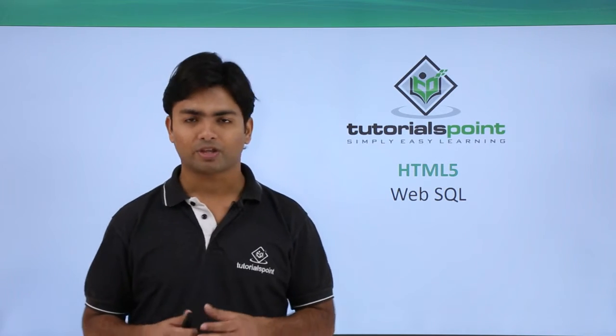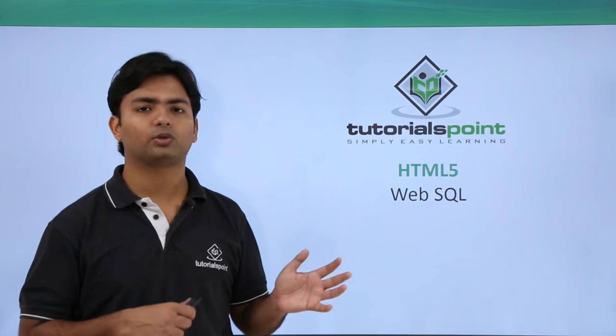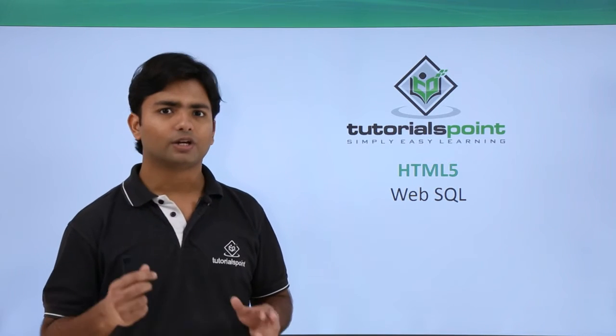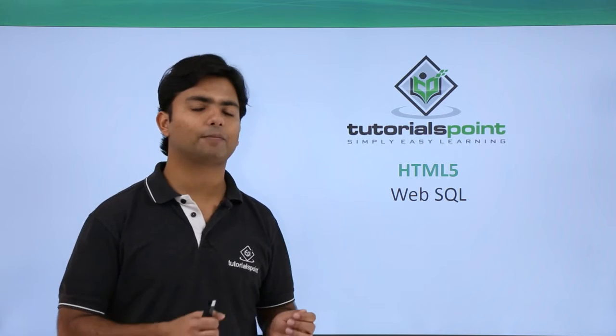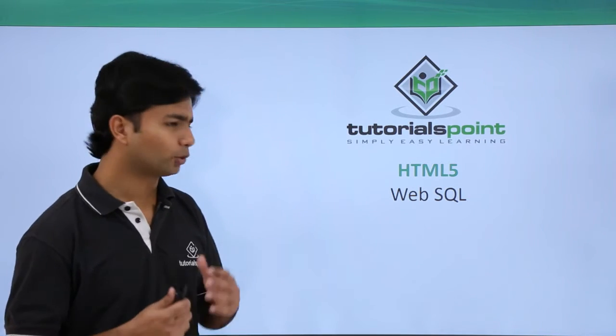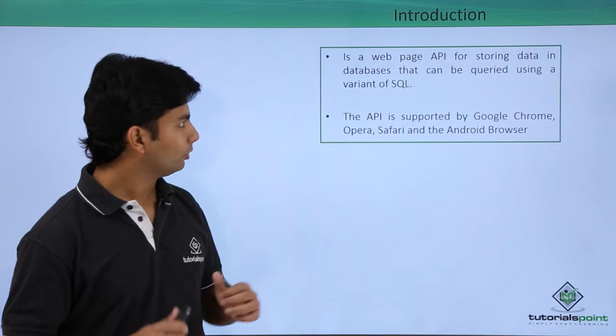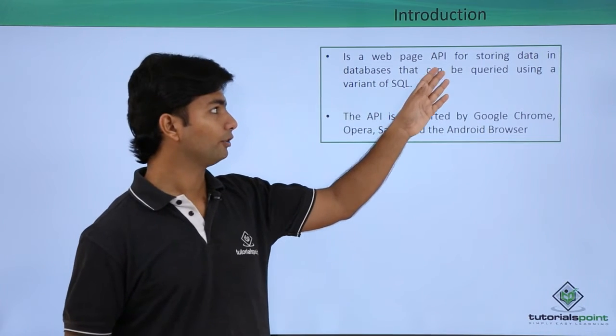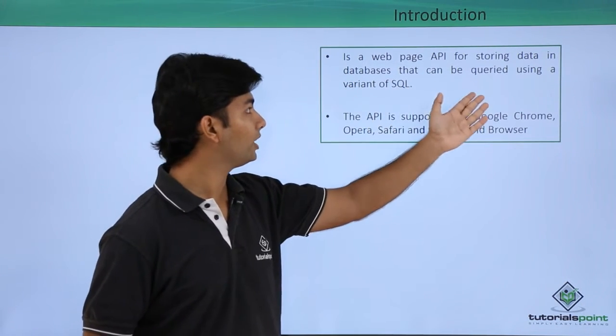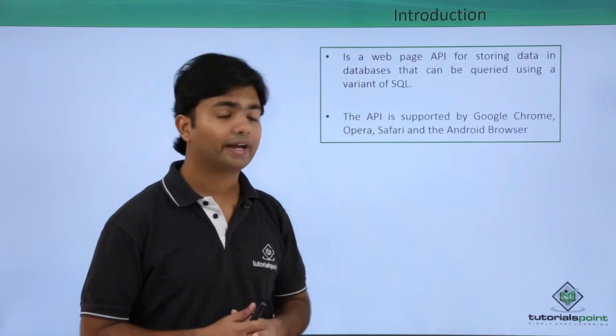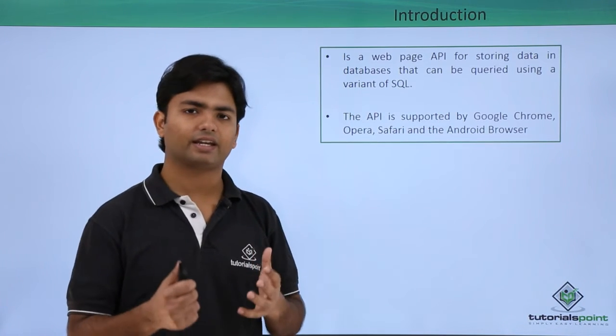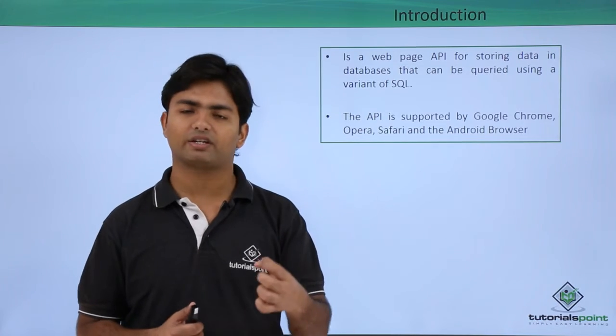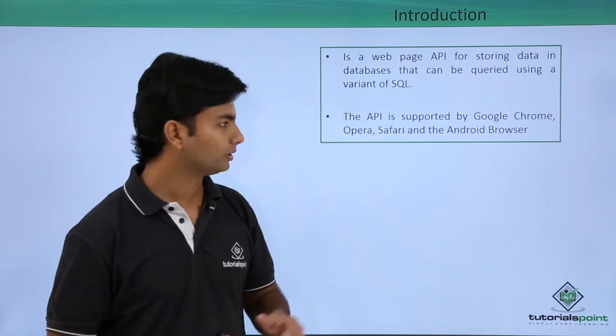I'm supposing that you know the basics of SQL statements. If you don't, we will see the syntax in the implementation as well, so don't worry about it. Basically, it's a web page API for storing data in databases that can be queried using a variant of SQL. We're going to use SQL for retrieving data from the browser memory.